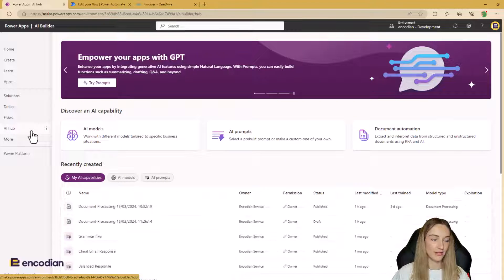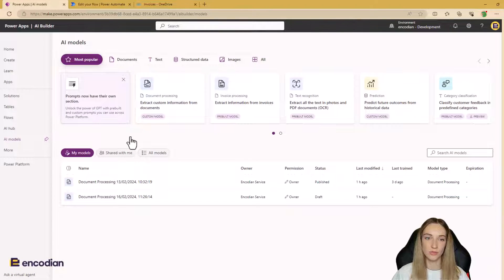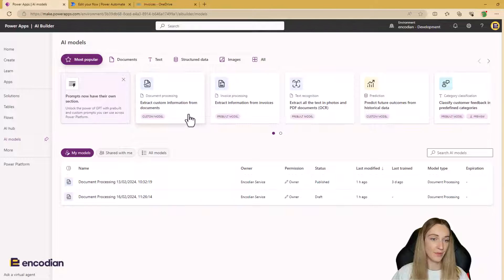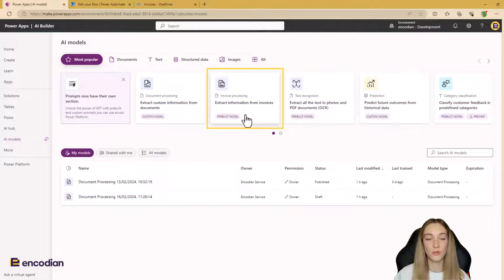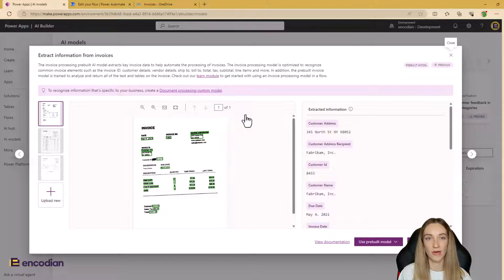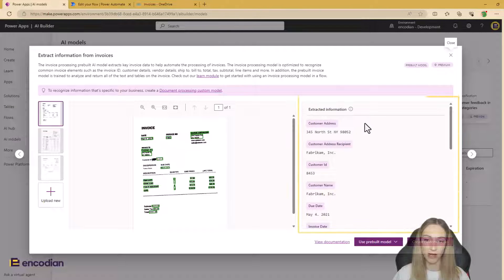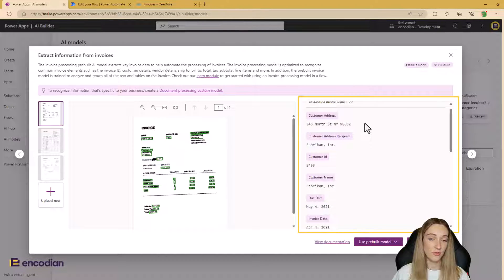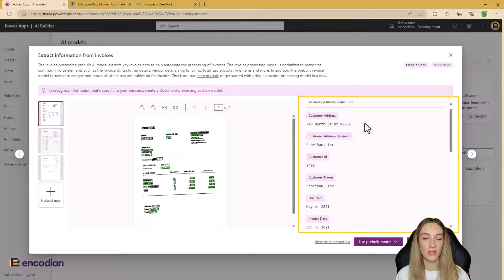Within the Power Platform AI Hub — the new place for anything related to AI Builder — you can see all of the available AI Builder models. There are a lot of pre-built models, but you can also create custom models. We're dealing with invoices today, so there is a pre-built invoice processing model, but with pre-built models you're not able to add custom fields to tag and identify information. If the information you need isn't there, you'll need to create a custom model.